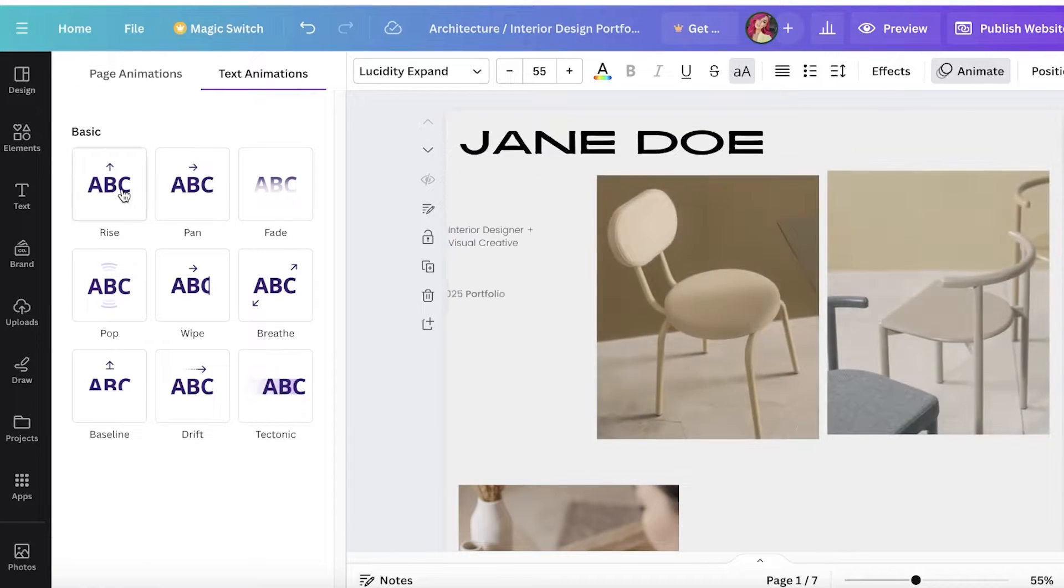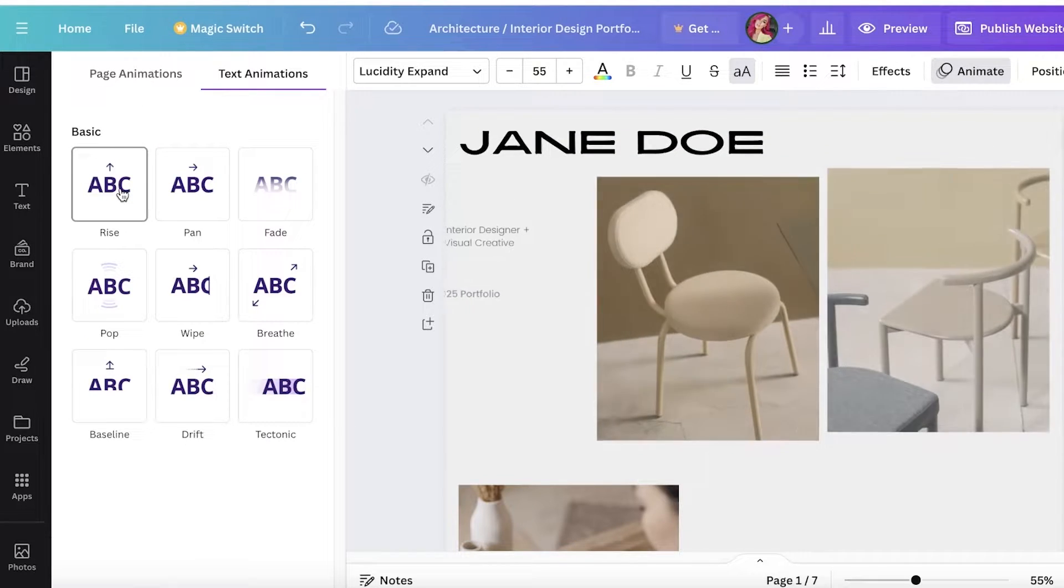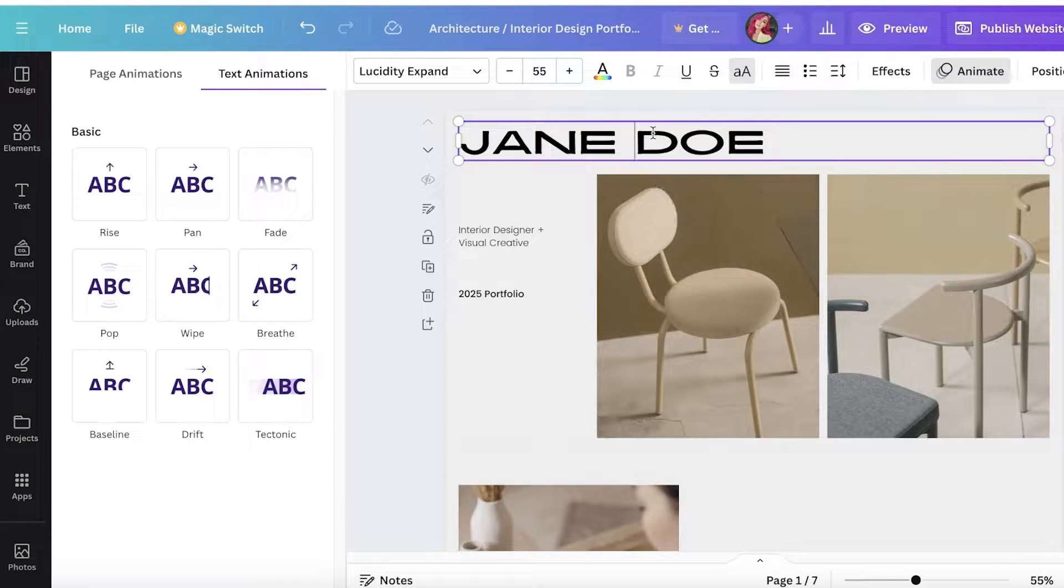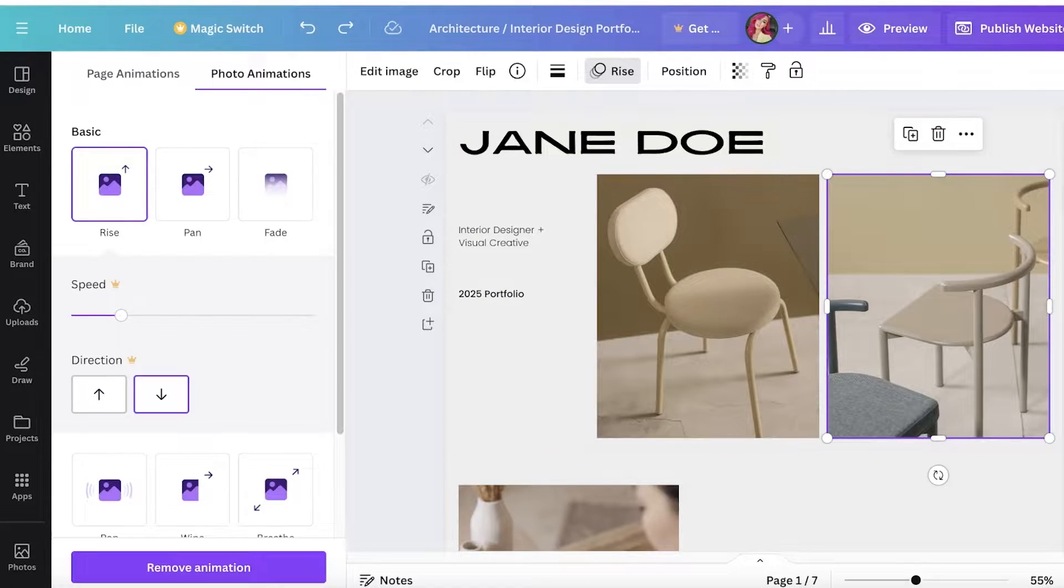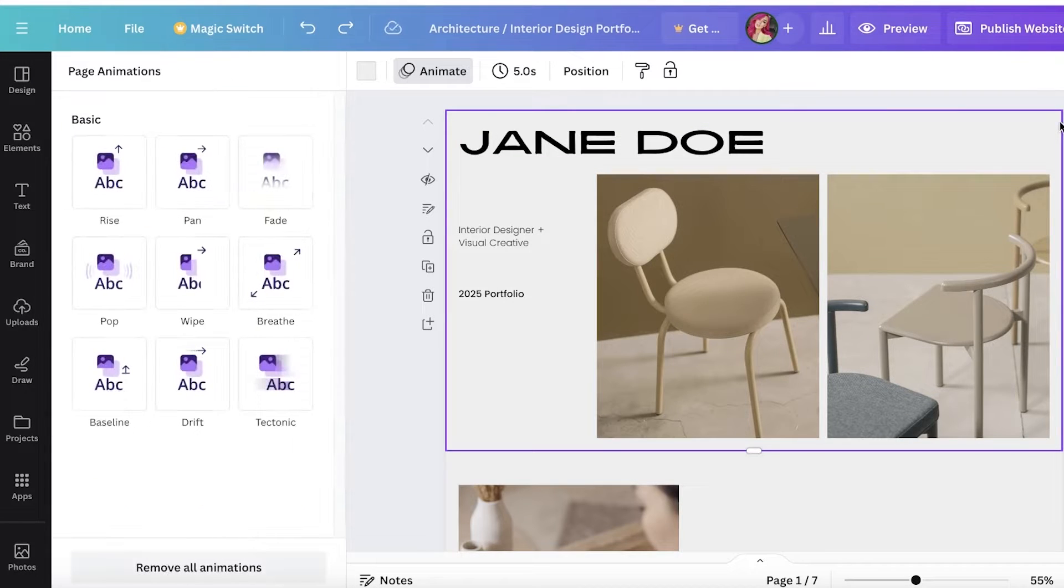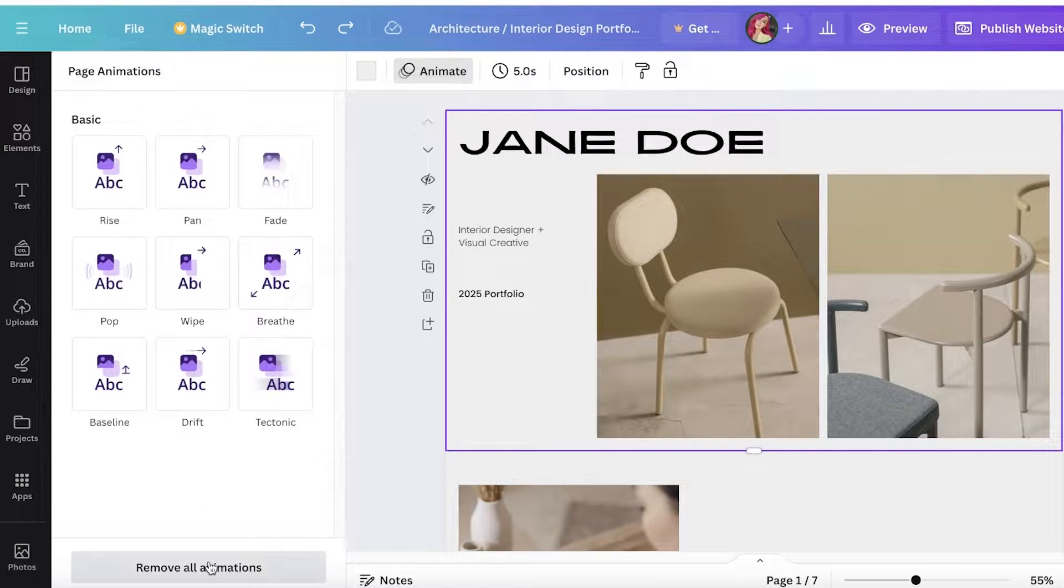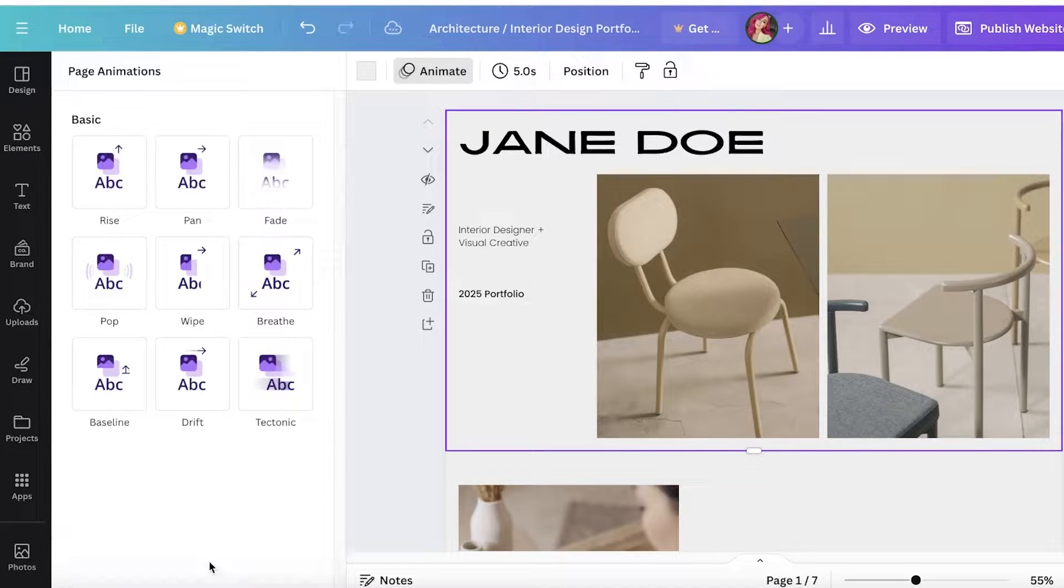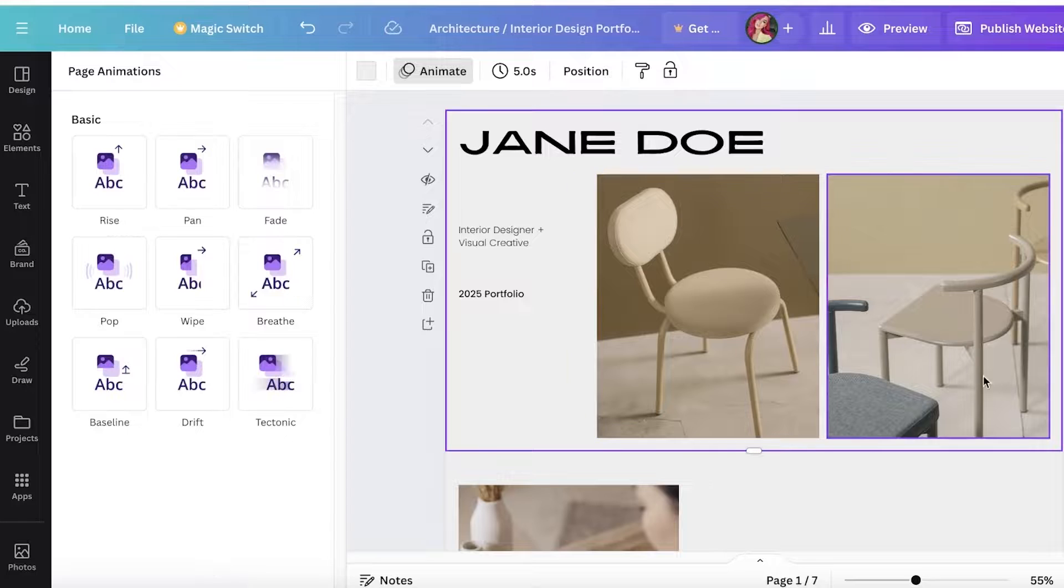I think I'm going to remove the animations first to see what it's going to look like. I'm going to select the entire page and click on remove all animations.